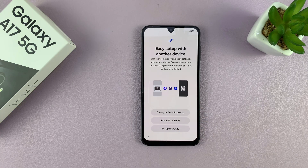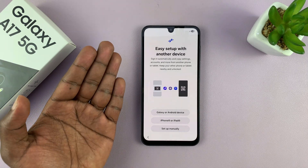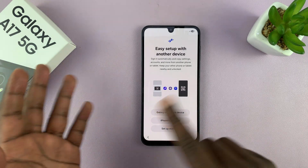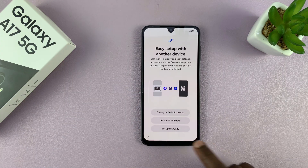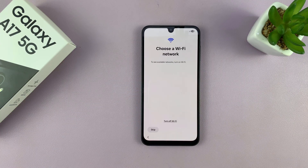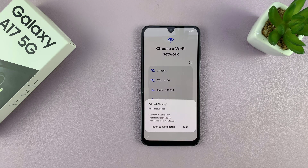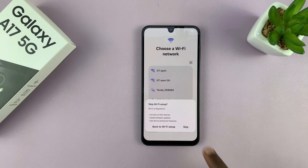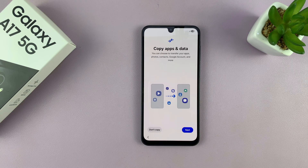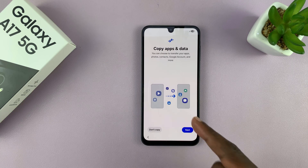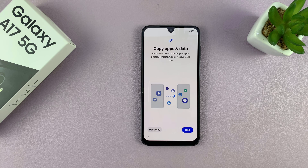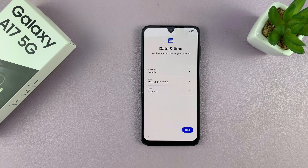You have the easy setup with another device — if you have another device, you can place it nearby and transfer your data. I'm going to set up manually. You can choose to turn Wi-Fi on or off at this point; I'm going to skip for now and tap on skip. It's going to ask if you want to copy apps and data — select don't copy.